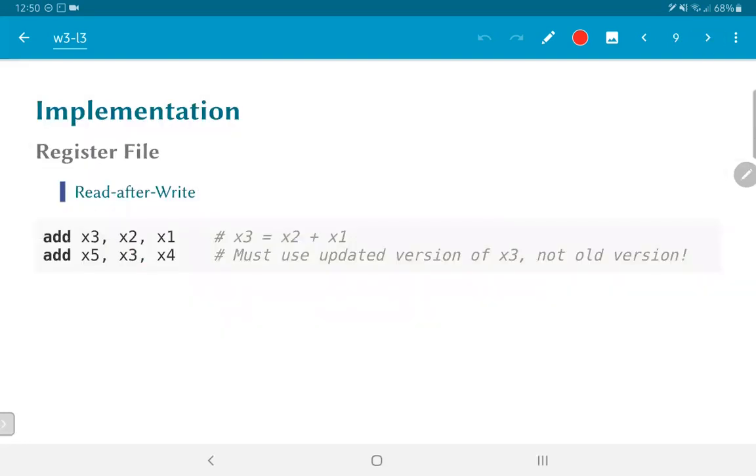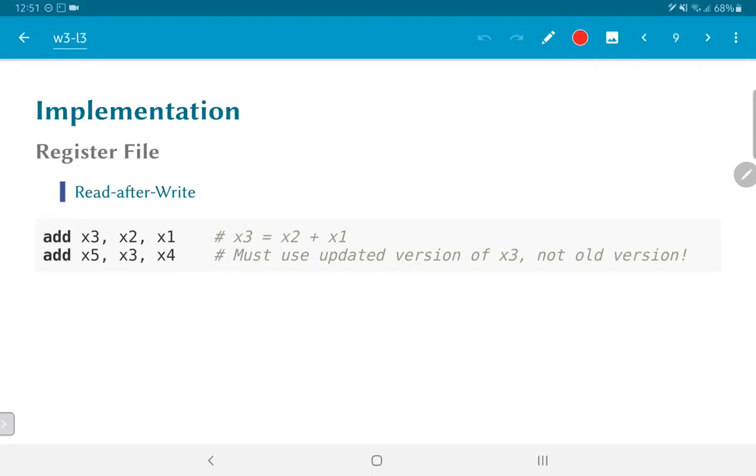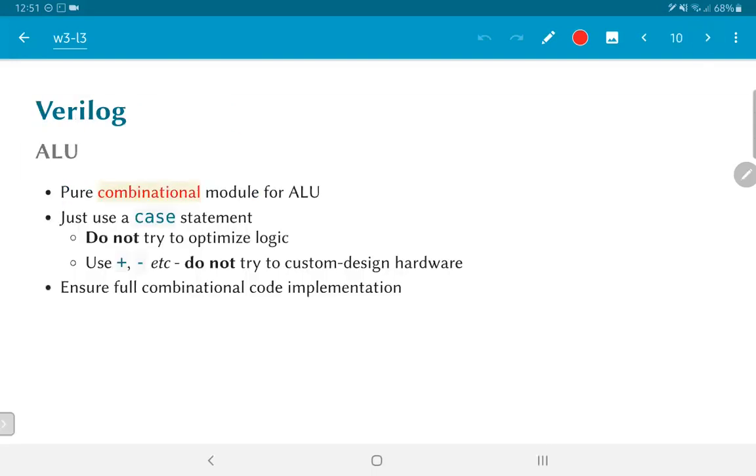Now, what about the register file? The register file uses an approach called read-after-write. For example, what we are saying is if I have two instructions add x3, x2, x1 and followed by add x5, x3, x4, the second instruction must use the value that was computed in x3 in the previous instruction. Now, if I am creating a hardware which finishes each instruction within a single clock cycle, then at the end of that clock cycle is when, end of the first clock cycle is when x3 will get written. And what I am saying is the value that is used for x3 in the second clock cycle must be that value which was just written. So in other words, I must read after the write has completed.